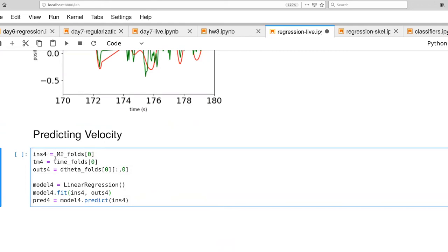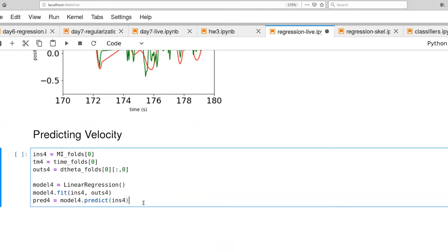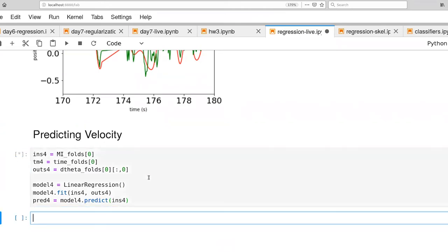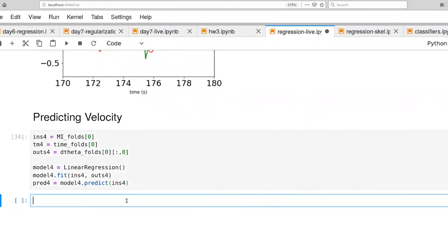The inputs are the same as the first model that we constructed. But what's different is now we're pulling out the velocity for the shoulder from this first fold, building a new model, fitting it, and then asking how well that model does on the prediction with respect to the data that it's already been trained on. So I'm going to go ahead and execute that.